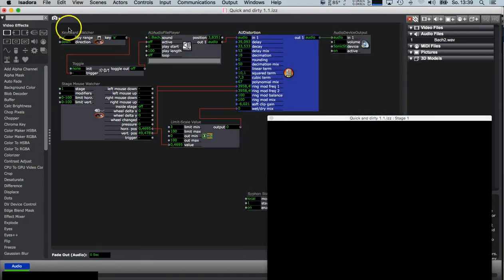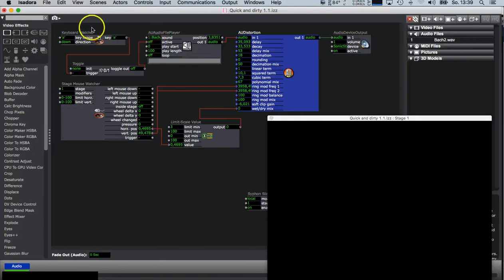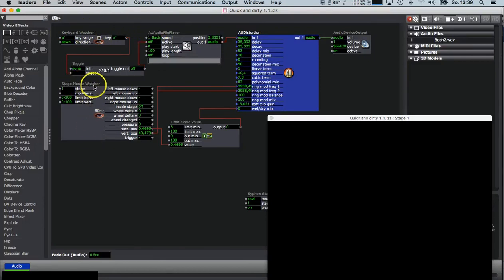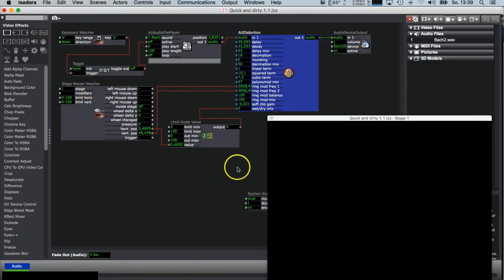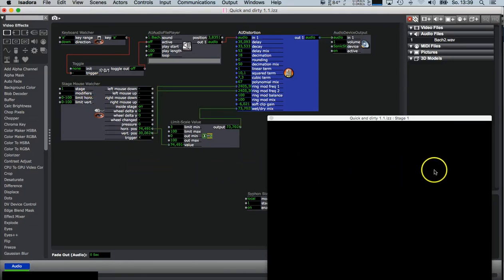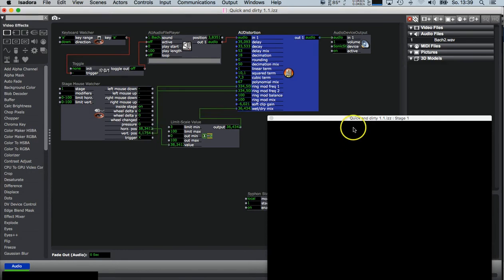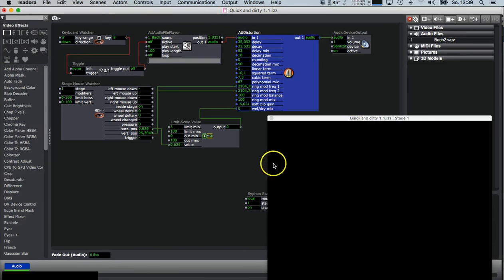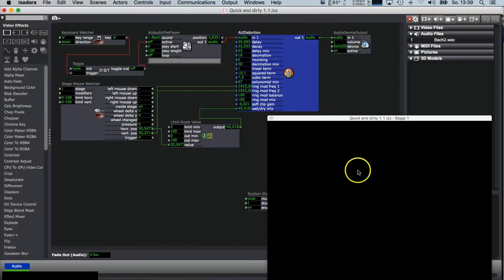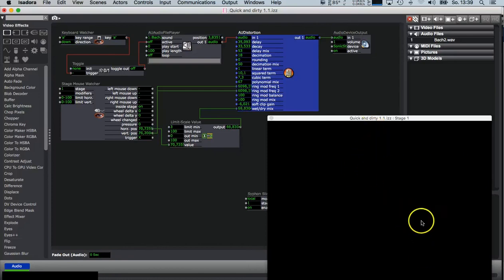I have connected a keyboard watcher to turn on the sound and a stage mouse watcher, so it detects the mouse inside my stage. You see here horizontal and vertical position are changing the effect. The intensity is horizontal and vertical, the ring modulation frequency.